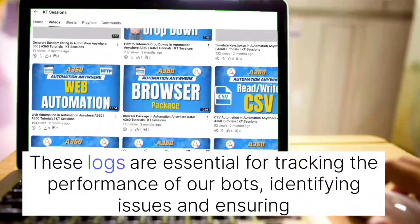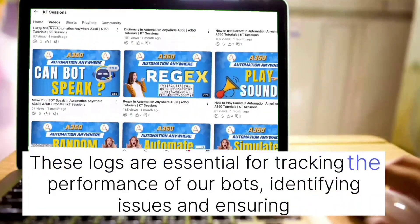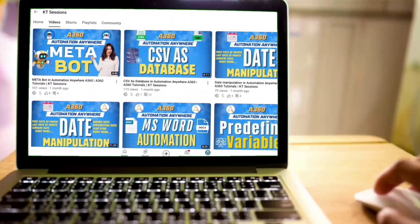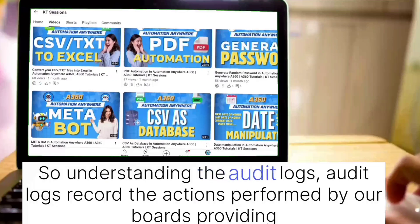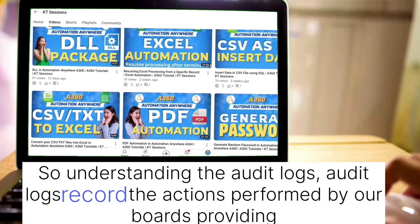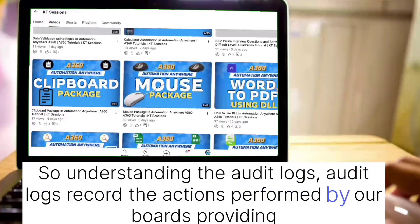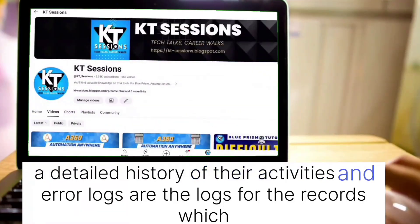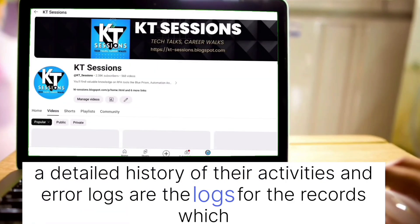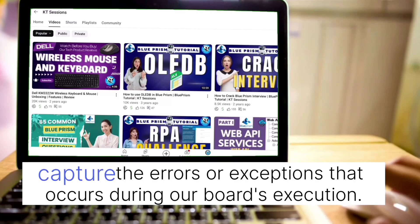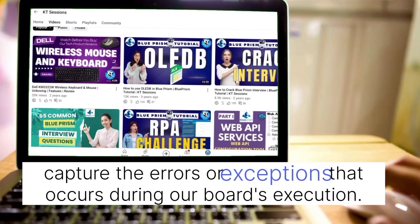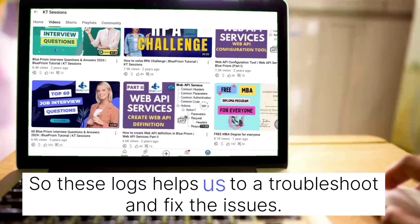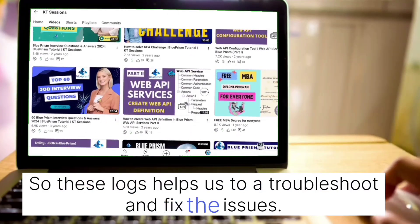These locks are essential for tracking the performance of our bots, identifying issues, and ensuring compliance. Audit locks record the actions performed by our bots, providing a detailed history of their activities. Error locks are records which capture the errors or exceptions that occur during our bot's execution. These locks help us troubleshoot and fix issues.